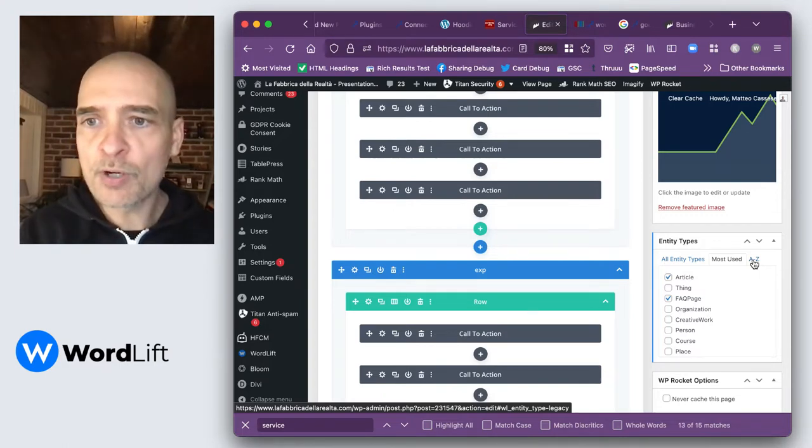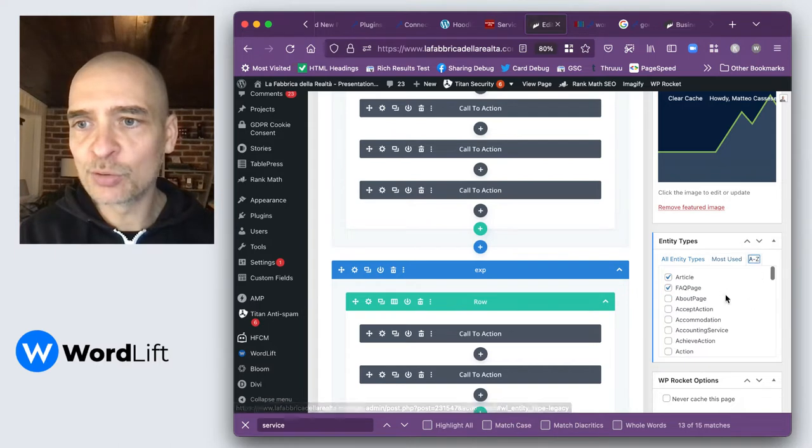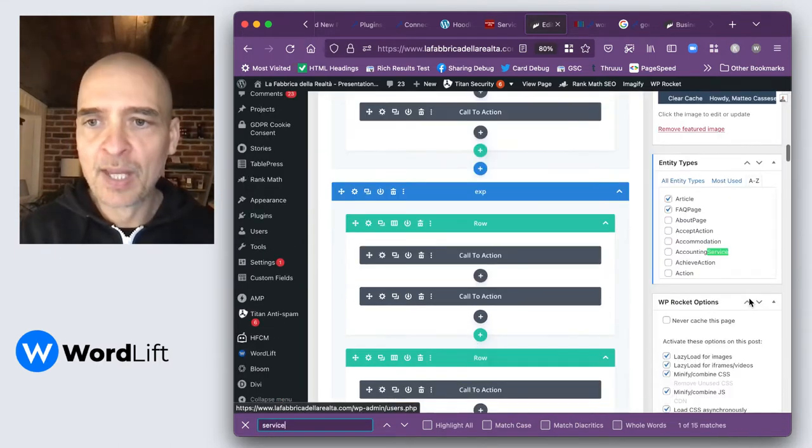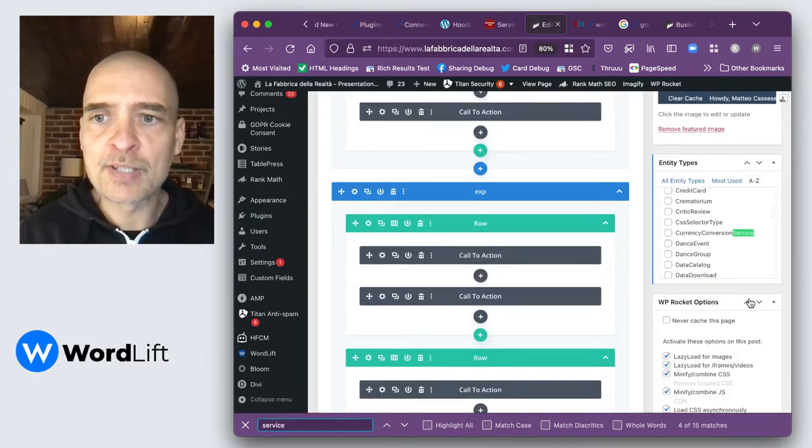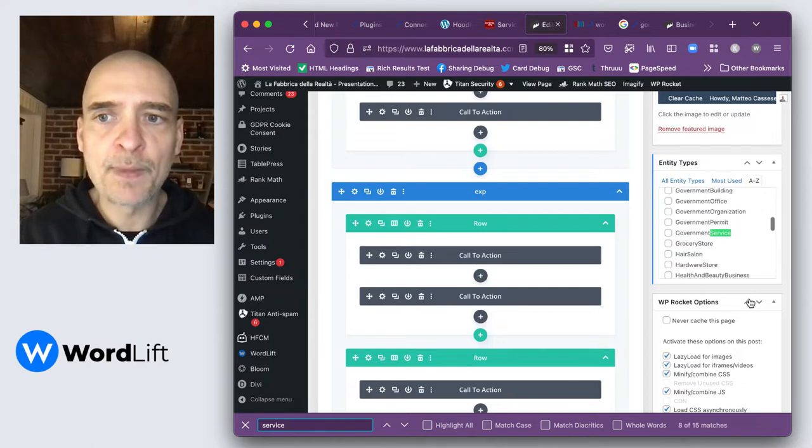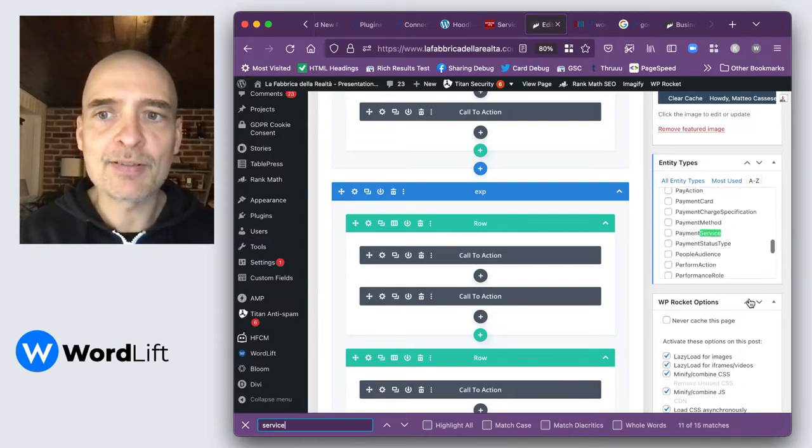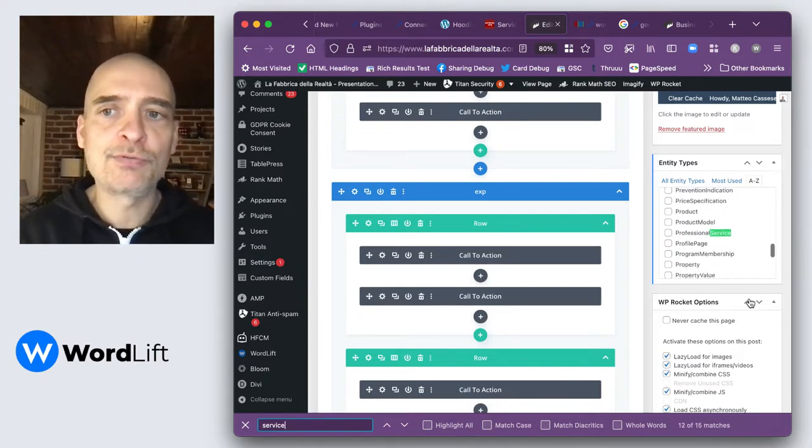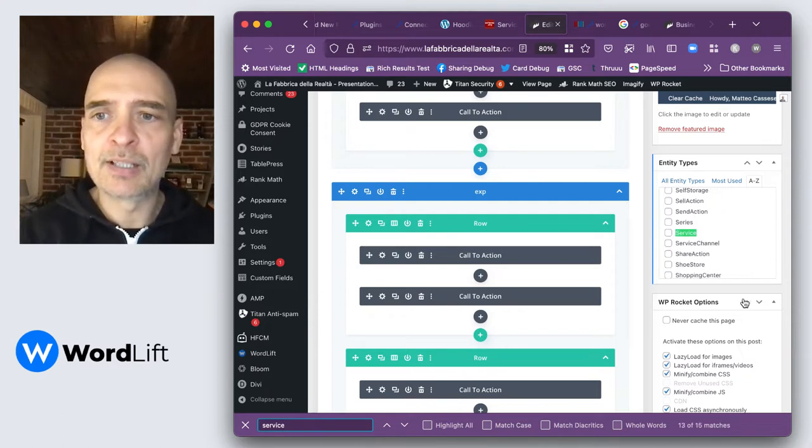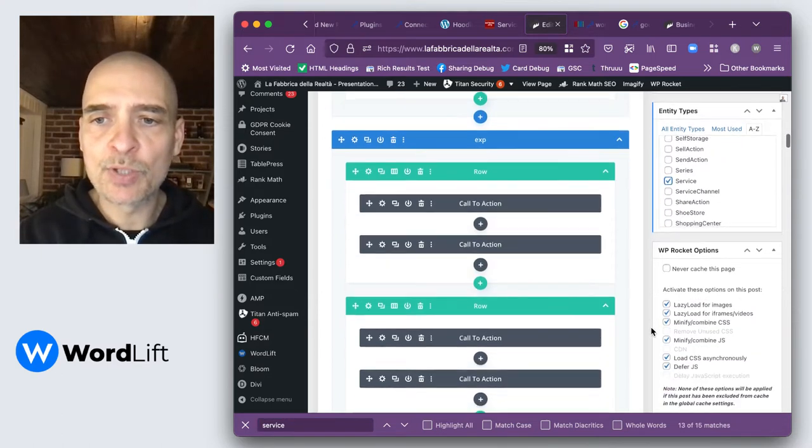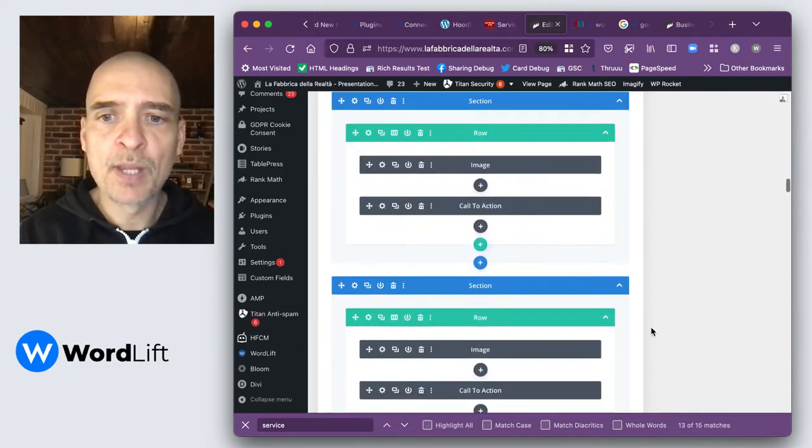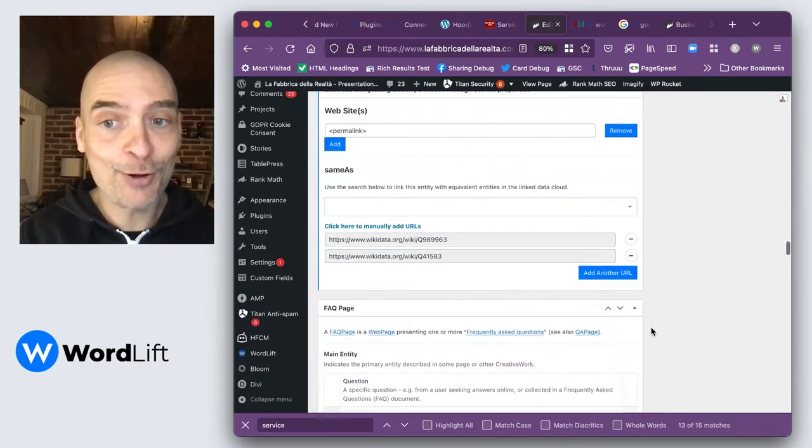So we want to go to entity types and to the full list of entity types and just look for service. If we were using Gutenberg, this would have been even faster because we would have a search field here where we could directly find service. When we add service, we just need to scroll down to the end of our content.